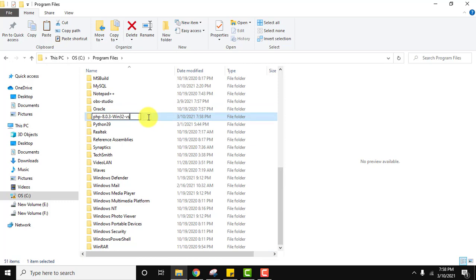Let's rename it so that it's easy for us. This looks fine. OK, now what we'll do, I'll double click and go inside.